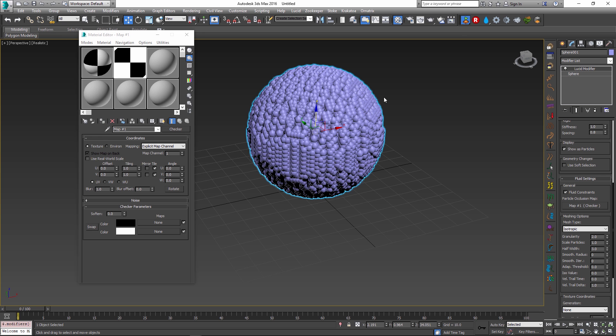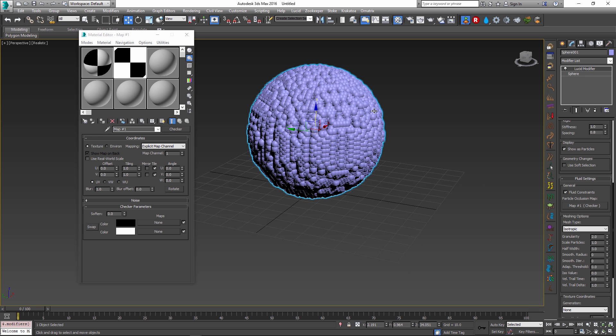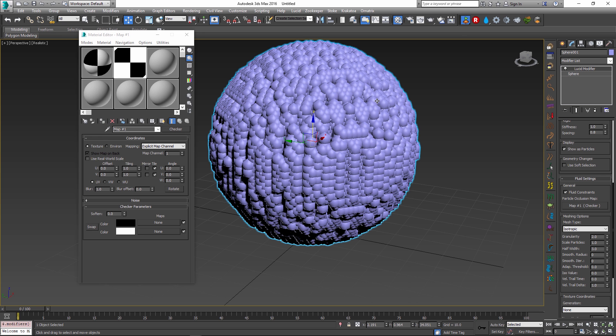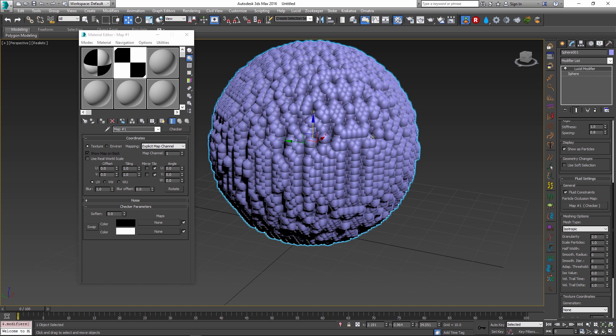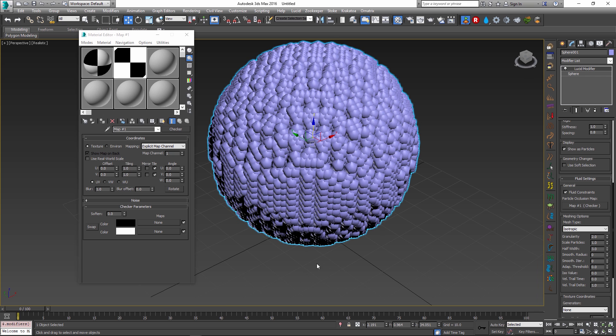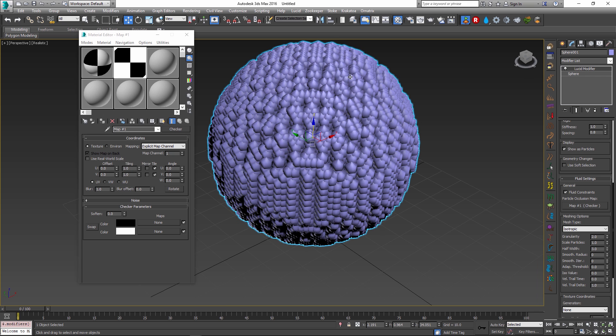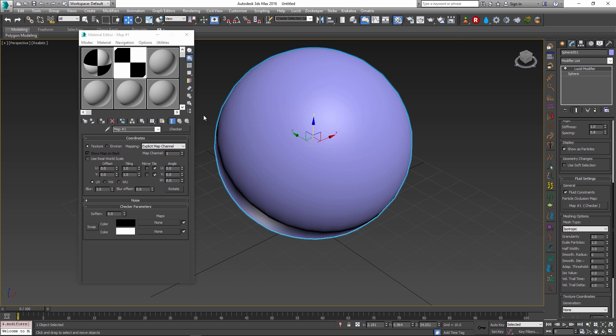So if I just re-simulate, you see that the pattern of the particles has changed. Mapping right now is not going from 0 to 1 like you would expect from the UV coordinates of the mesh. Instead, it is using the world coordinates. So we really need to increase the size of this map to see the effect of a checker on a larger scale.